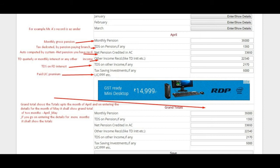The grand total shows the above figures for the month of April. On entering the details for the month of May, you will notice that the grand total now shows the totals of two months — April and May. Likewise, when you enter details for more months, the grand totals will be auto-updated instantly.